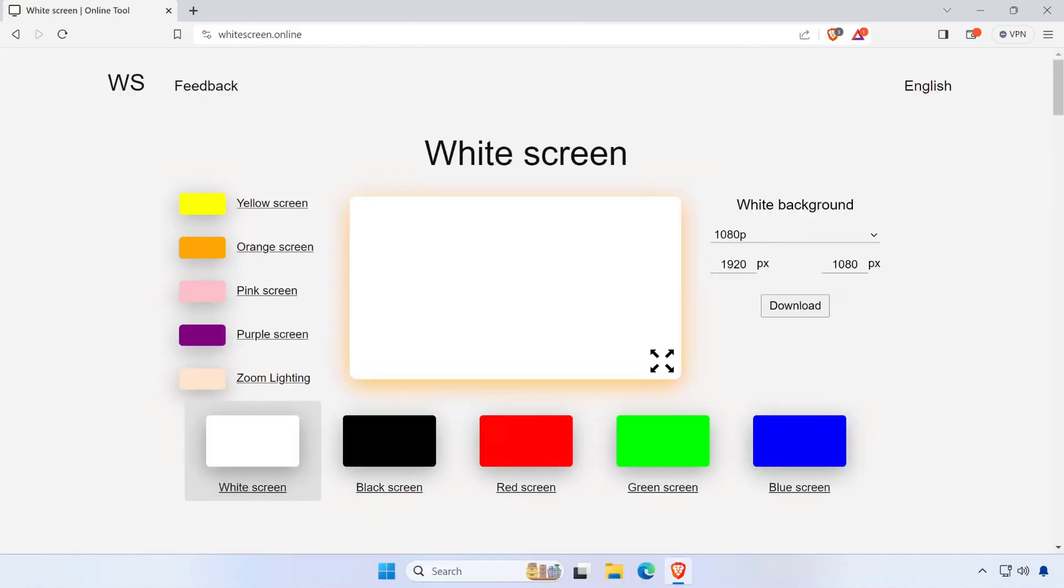Choose whether you want to create a solid color background or a white screen background by selecting the appropriate option from the drop-down menu that appears.